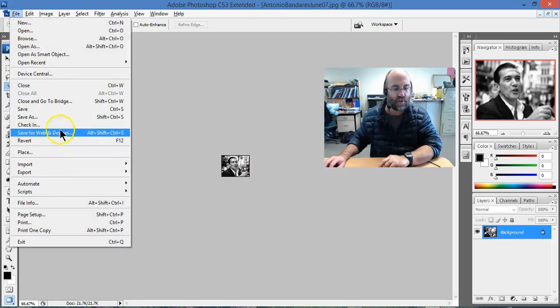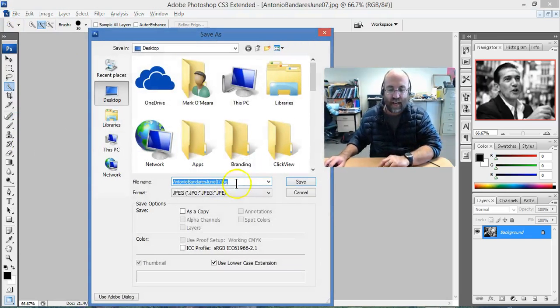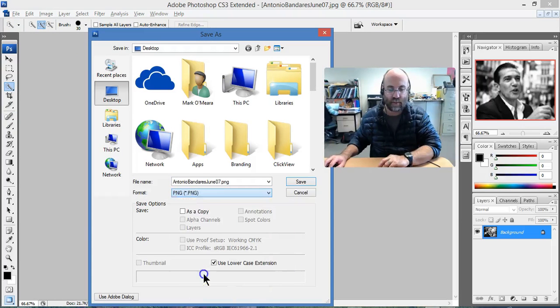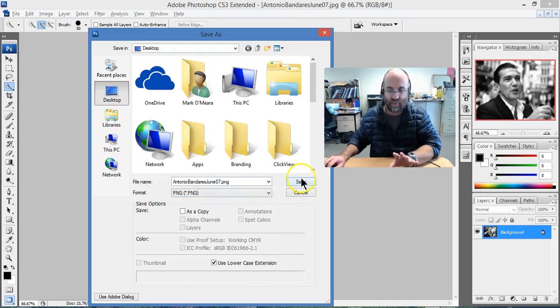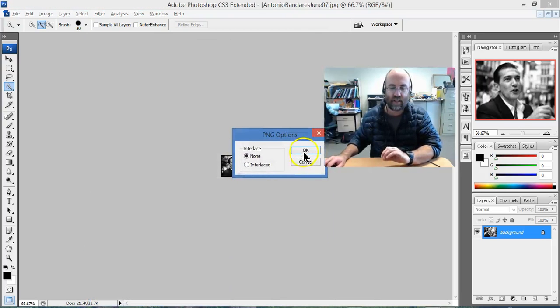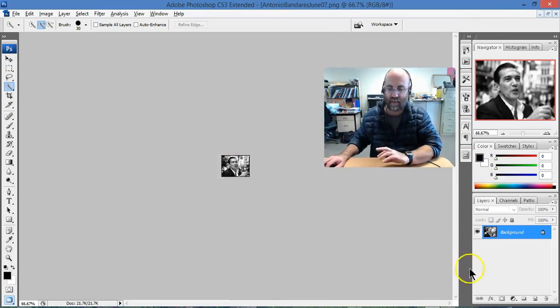I go to Save As, and I'm going to save it as a PNG file, which is a portable network graphic. There. Save it as Antonio Banderas PNG. There we go, that's saved.